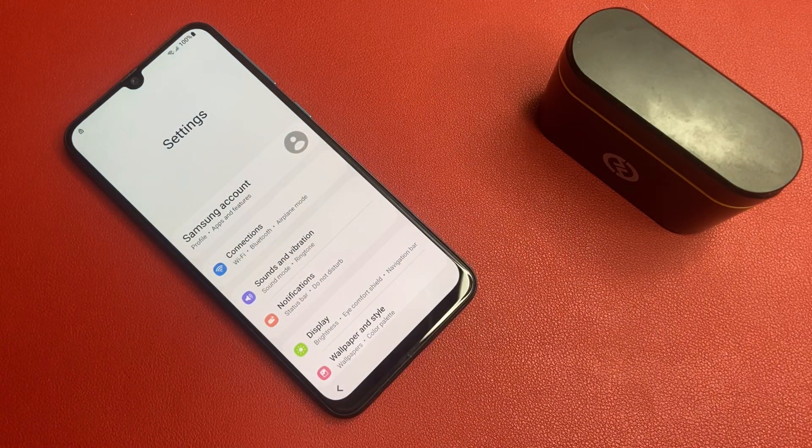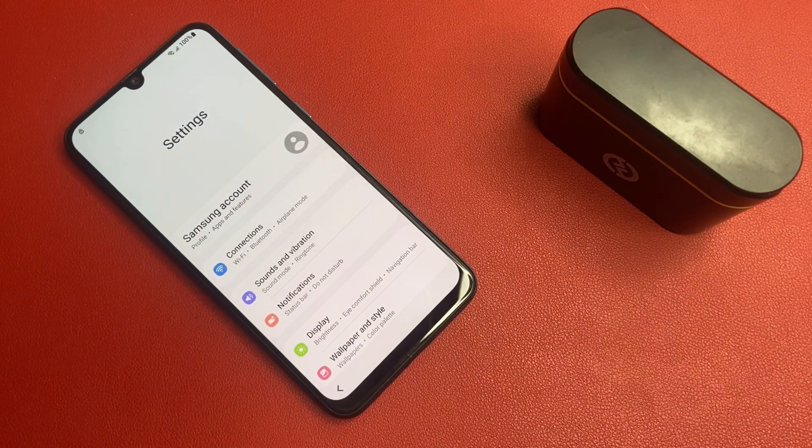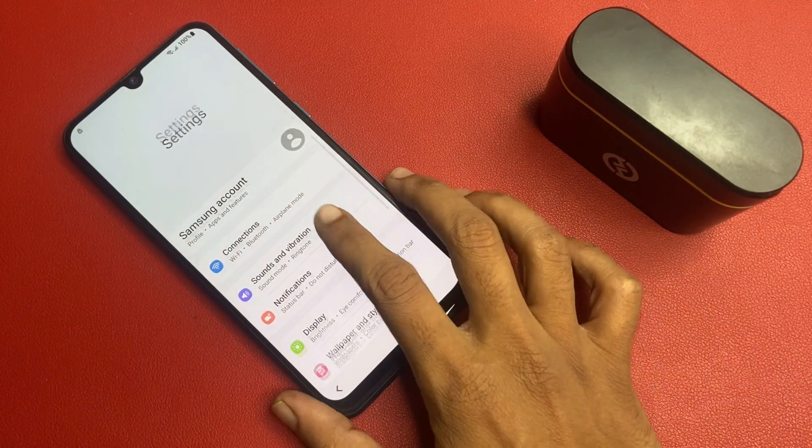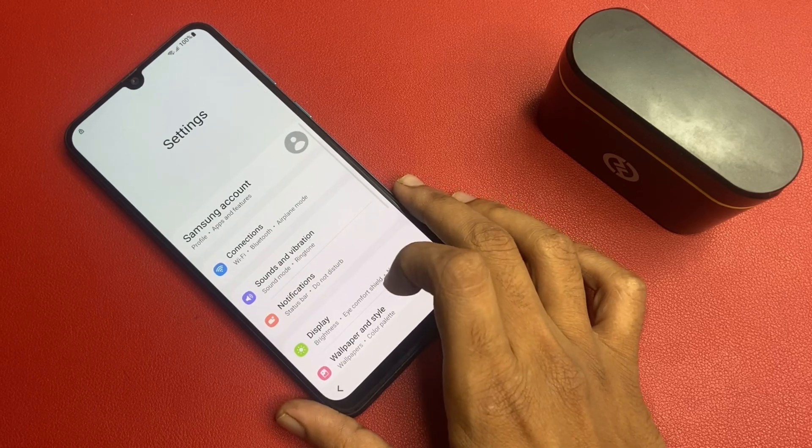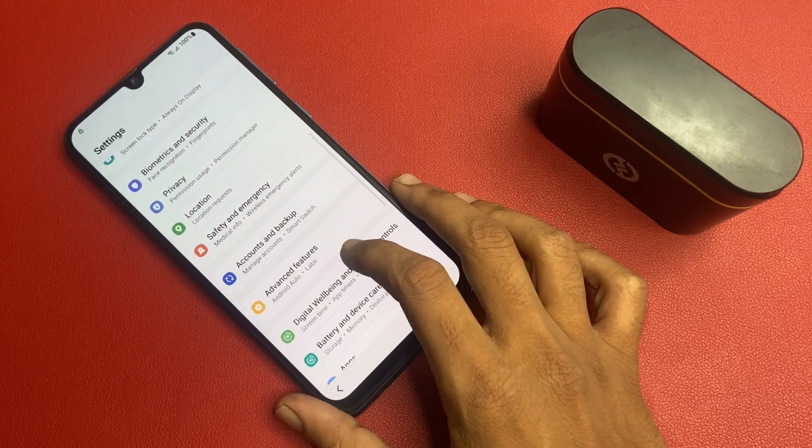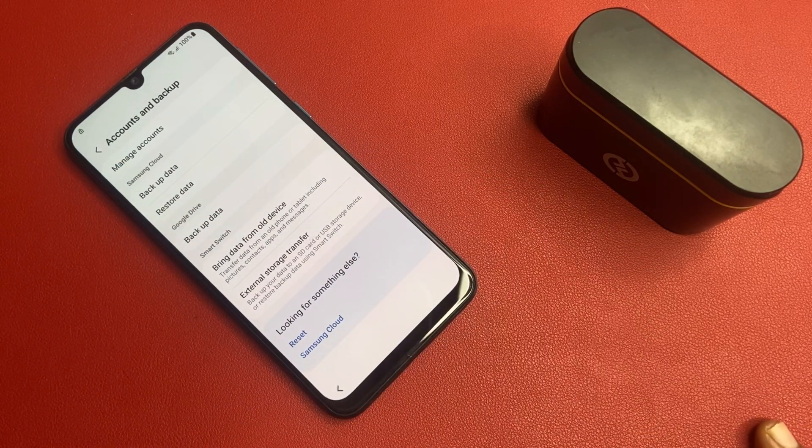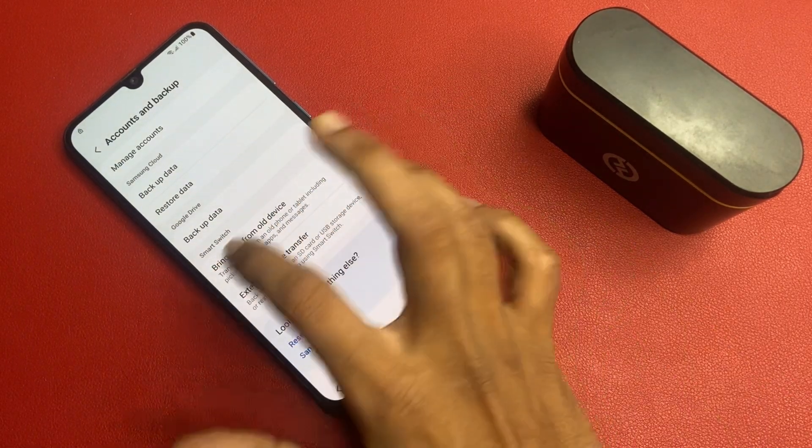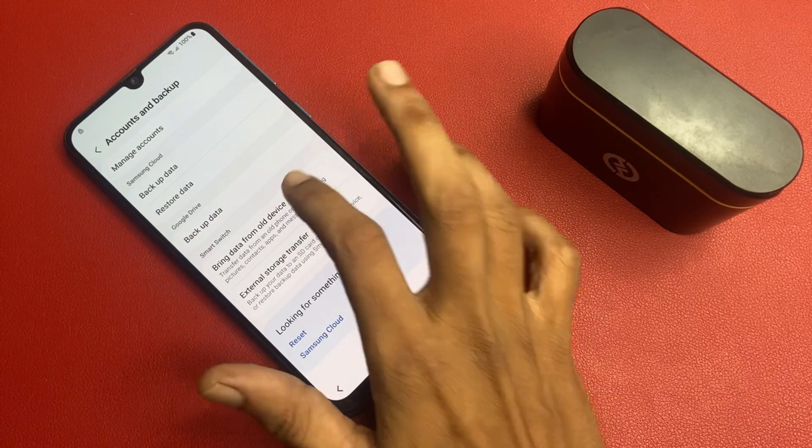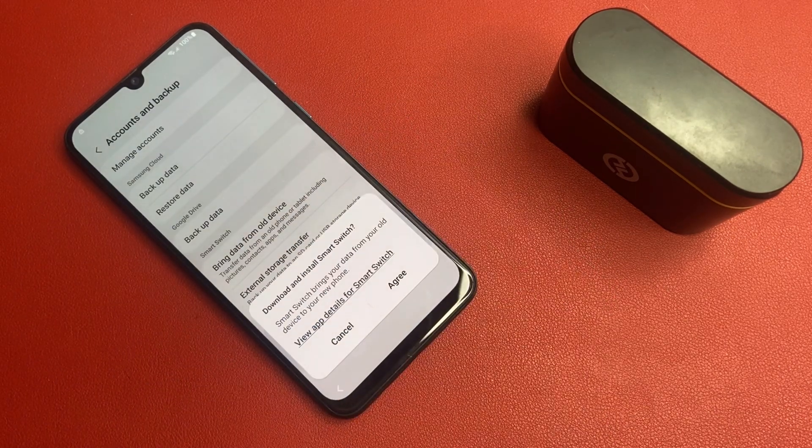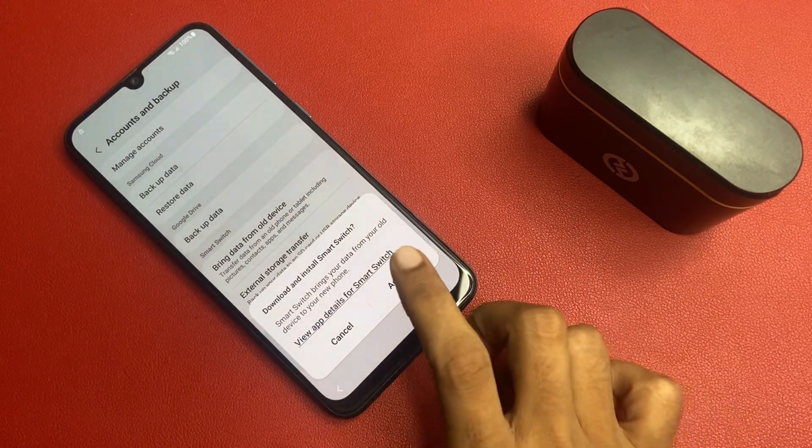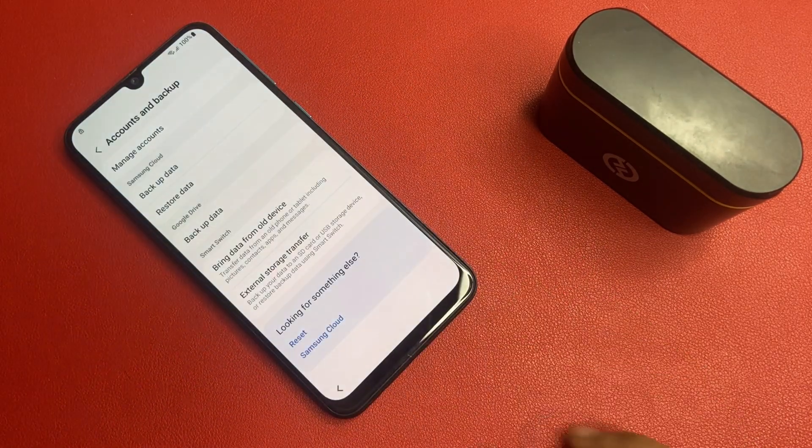Okay friends, after doing this process, go to this account and backup section. And there is an option of bring data from old device. Click on this agree button.